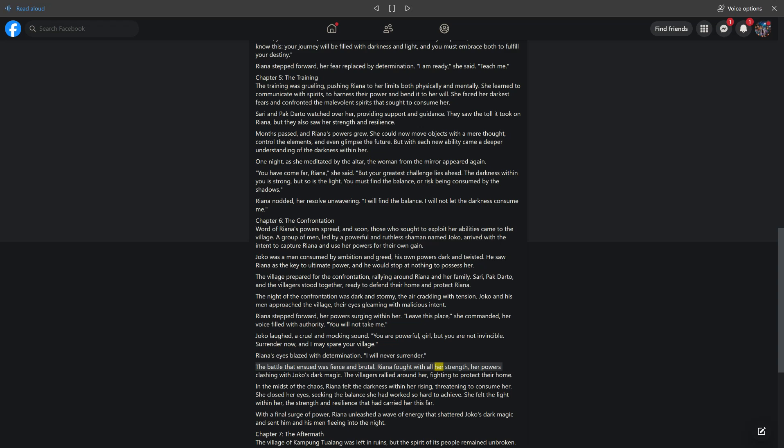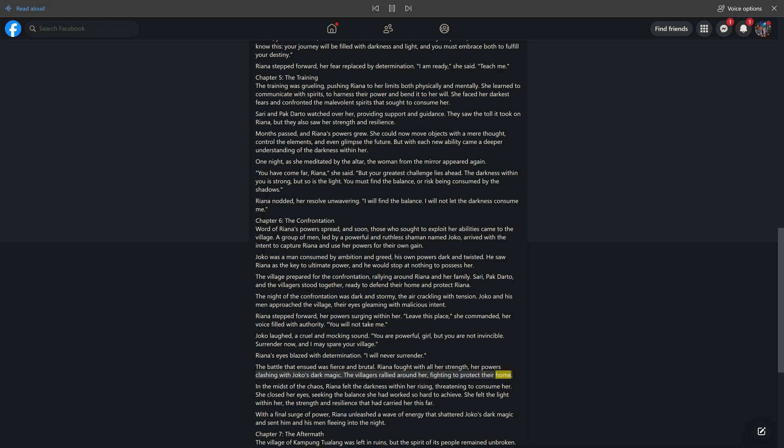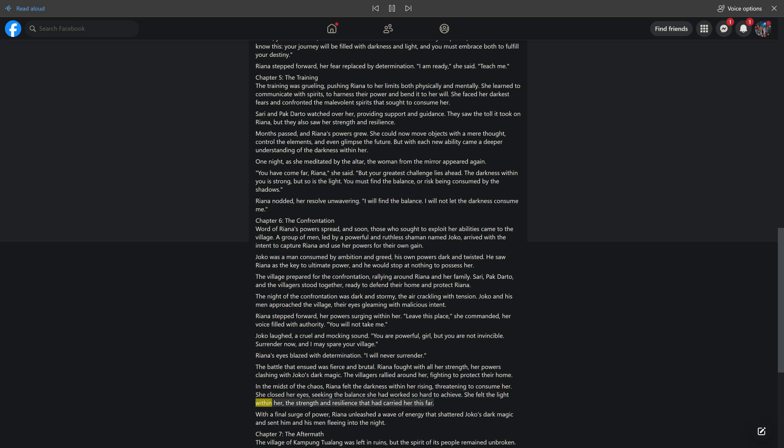The battle that ensued was fierce and brutal. Rihanna fought with all her strength, her powers clashing with Joko's dark magic. The villagers rallied around her, fighting to protect their home. In the midst of the chaos, Rihanna felt the darkness within her rising, threatening to consume her. She closed her eyes, seeking the balance she had worked so hard to achieve. She felt the light within her, the strength and resilience that had carried her this far. With a final surge of power, Rihanna unleashed a wave of energy that shattered Joko's dark magic and sent him and his men fleeing into the night.